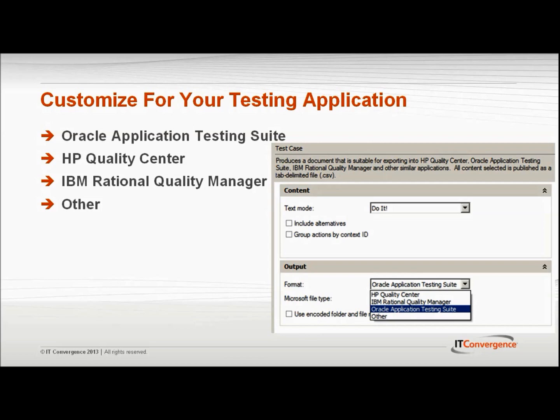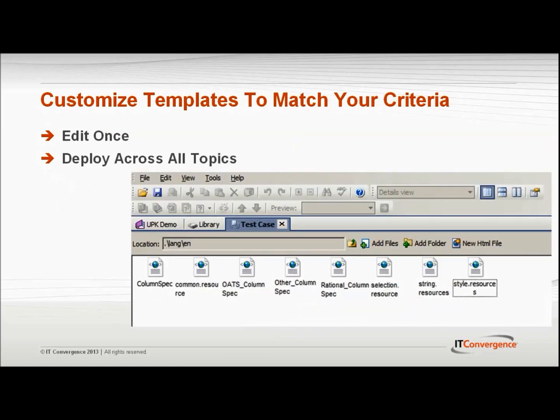UPK will publish the steps of the process into an Excel spreadsheet that is formatted to match the selected testing application. UPK also allows the organization to customize the format of the Excel documents using the system files in the UPK library. Using the template editor included with UPK, organizations can tailor the columns included in the Excel output file. Once this template is set, all test cases published will conform to the new standards.